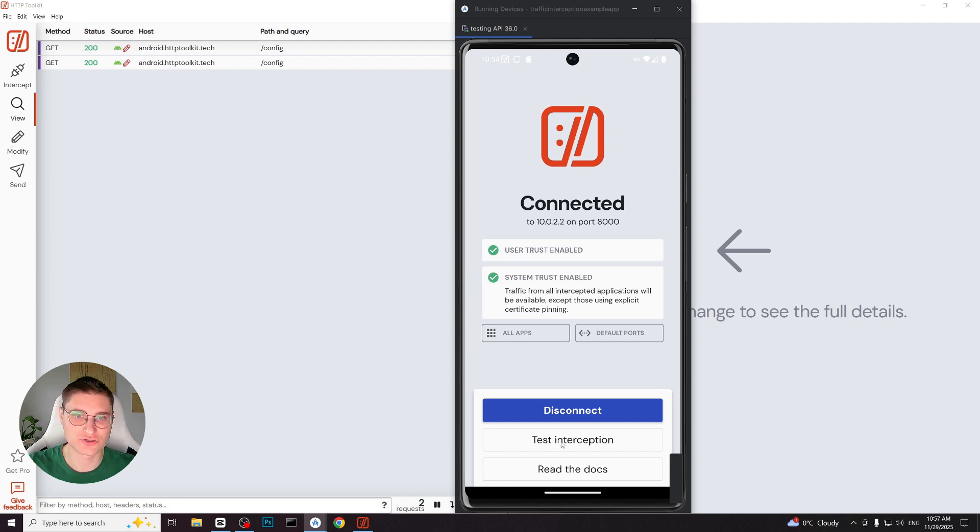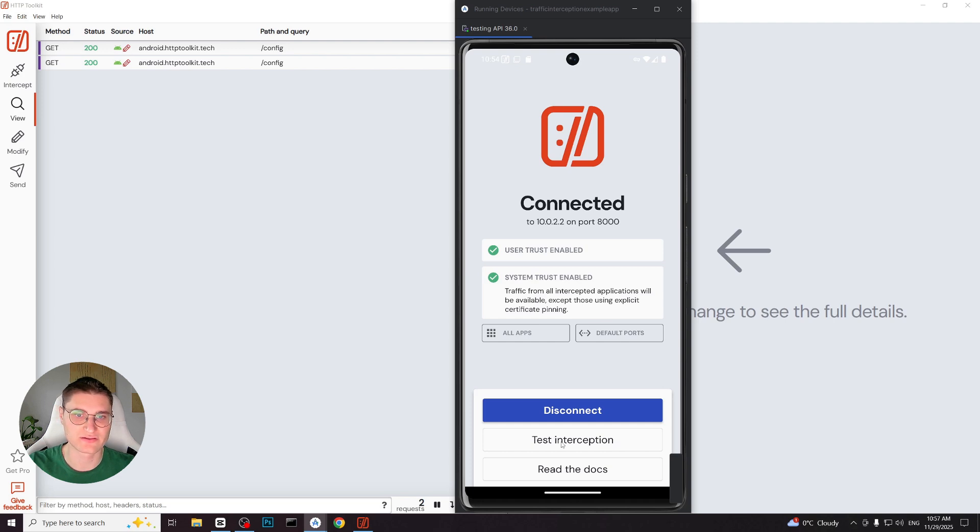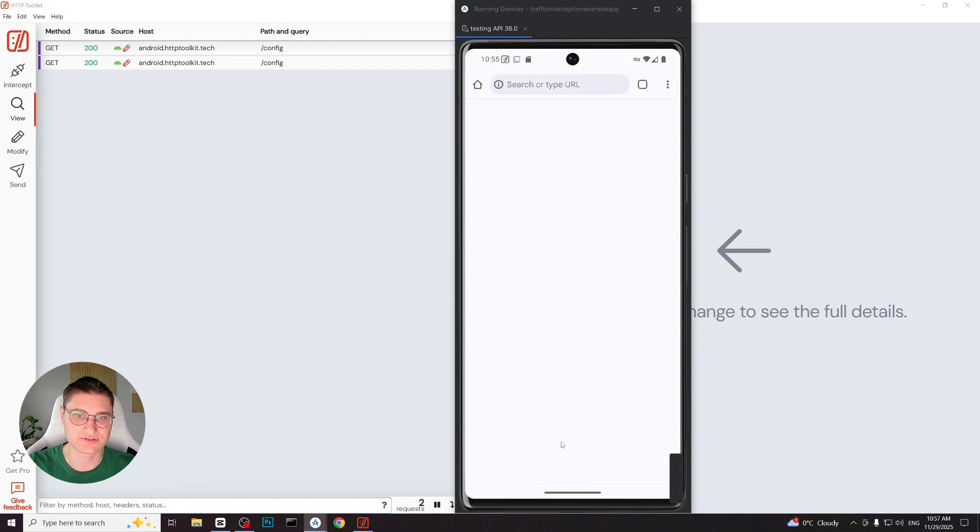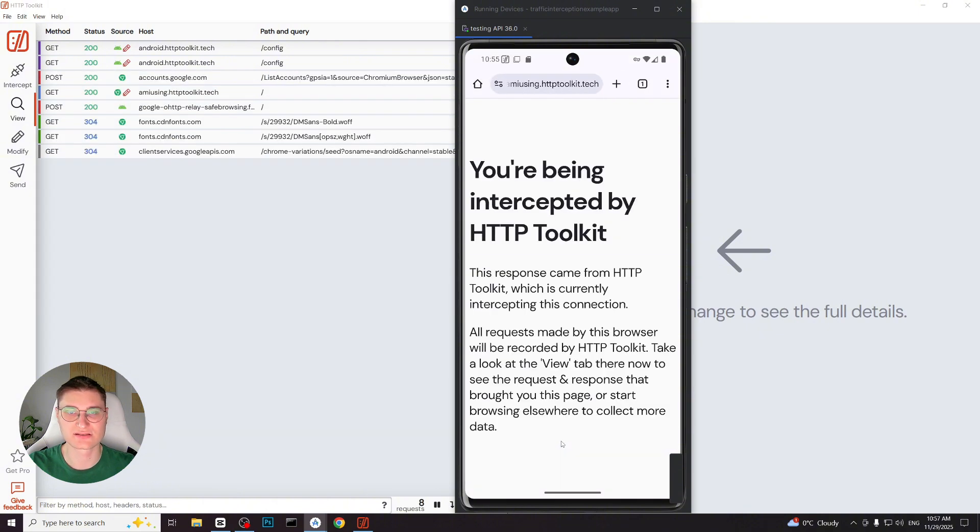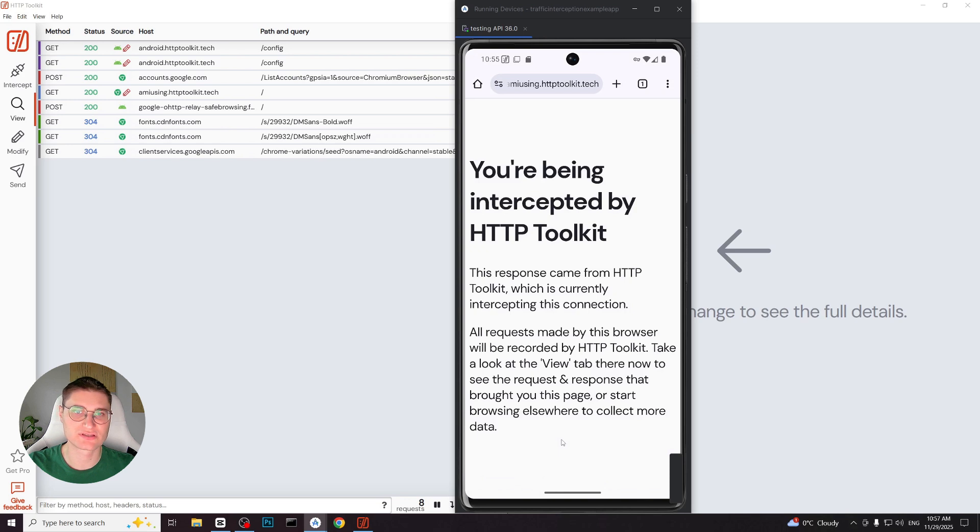Back on the desktop version of HTTP Toolkit, the Android device appears as connected and HTTP traffic will immediately start showing up. Let's verify that. I click test interception and we can see the requests appearing in the log. Everything is working. And that's what you need for the device which is rooted or device running Android version 10 or lower.